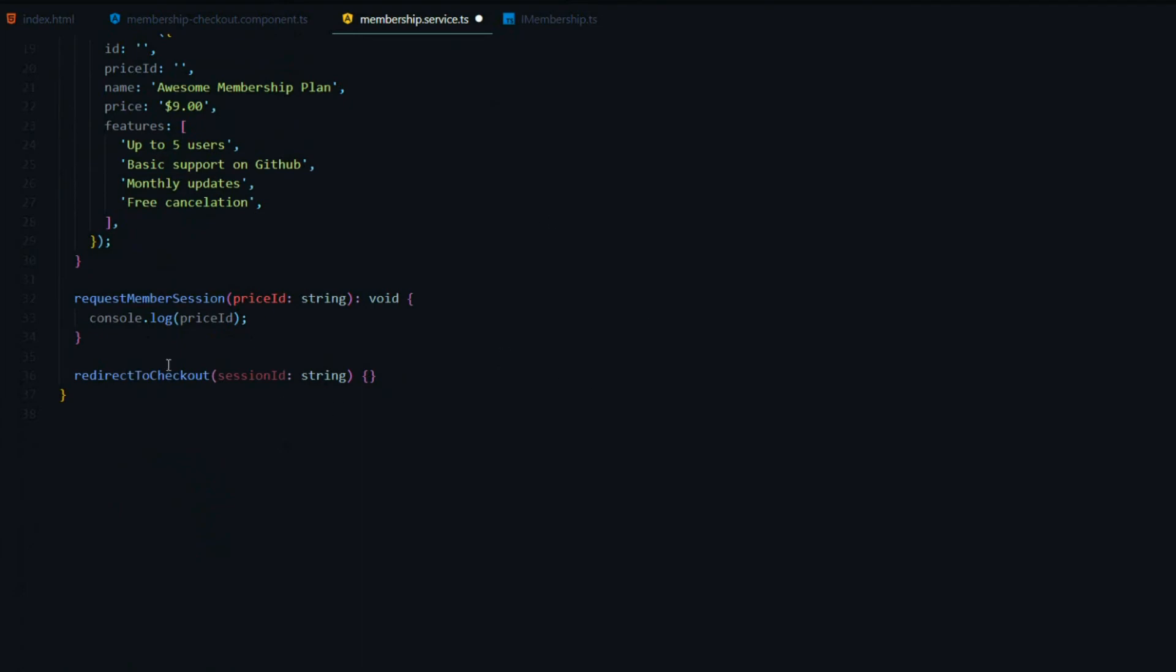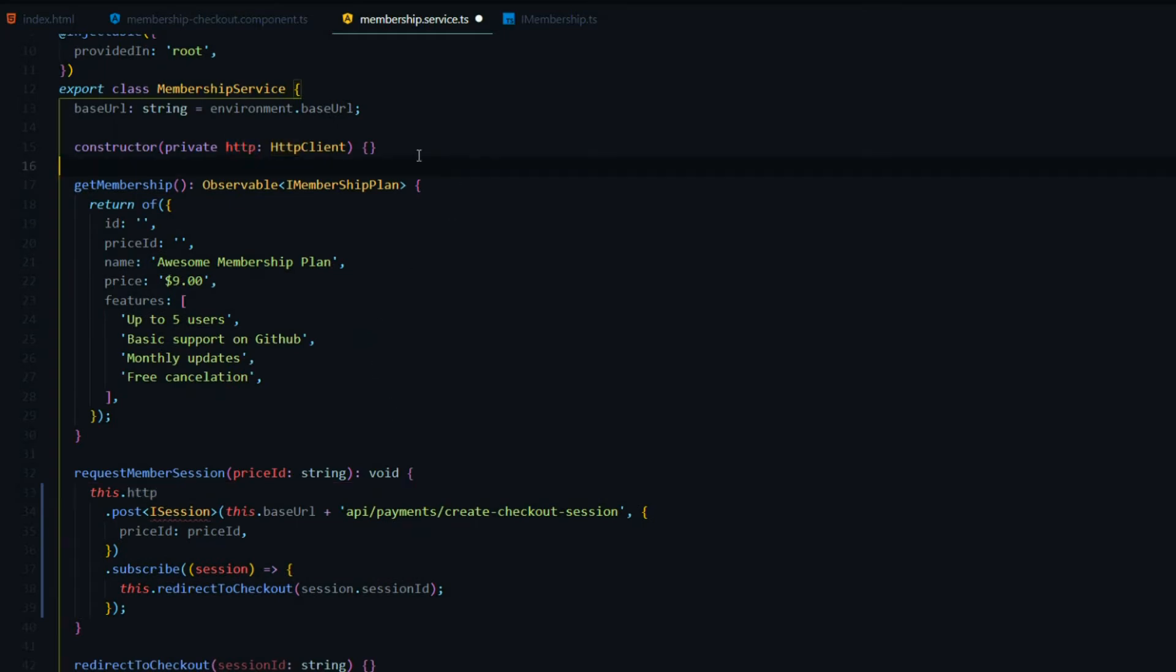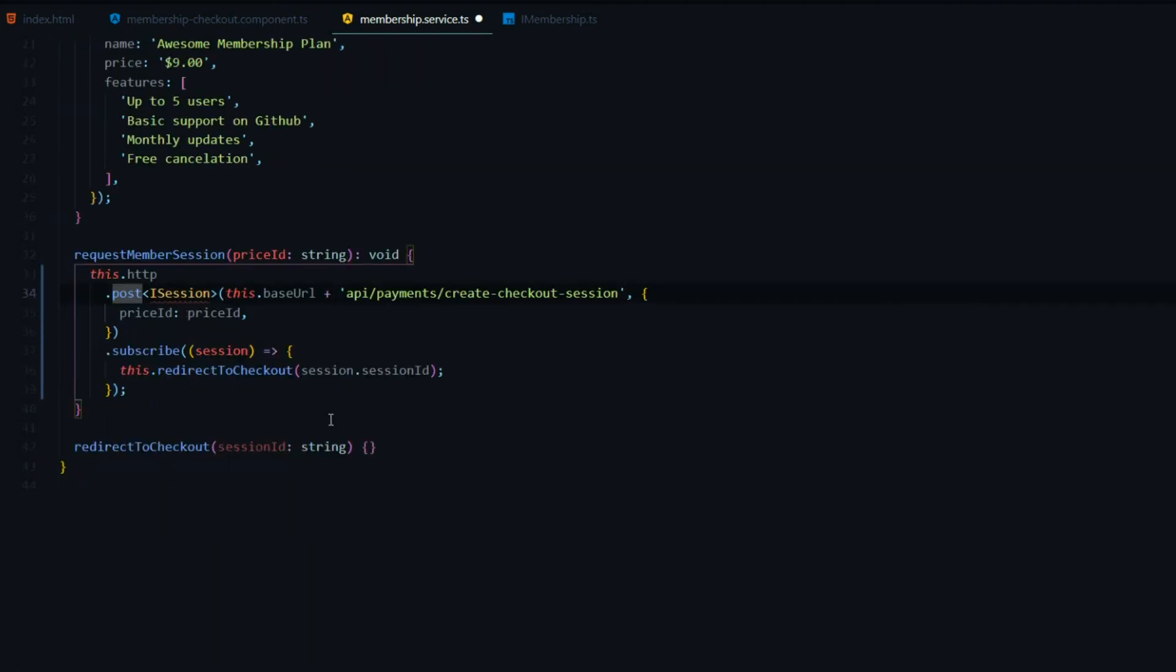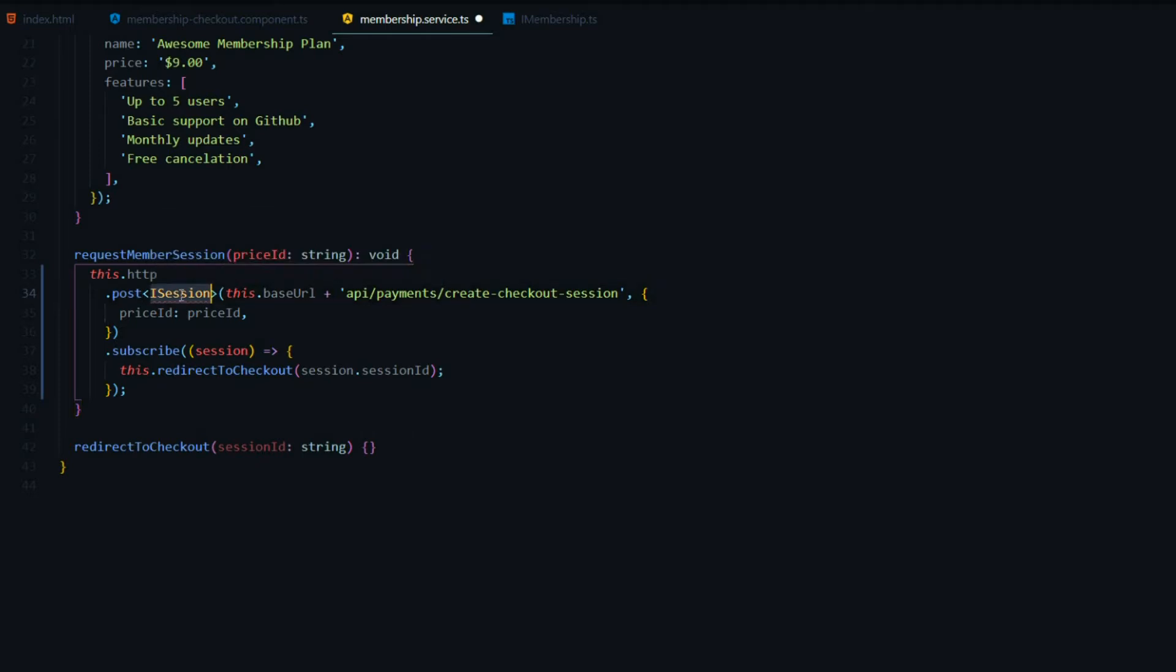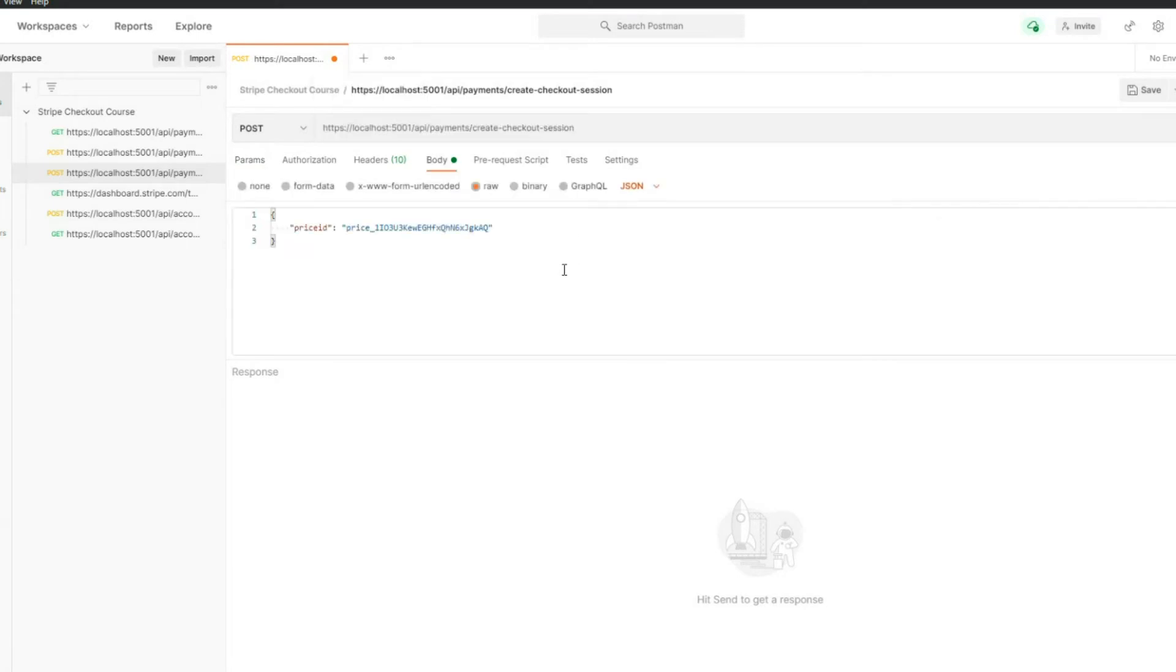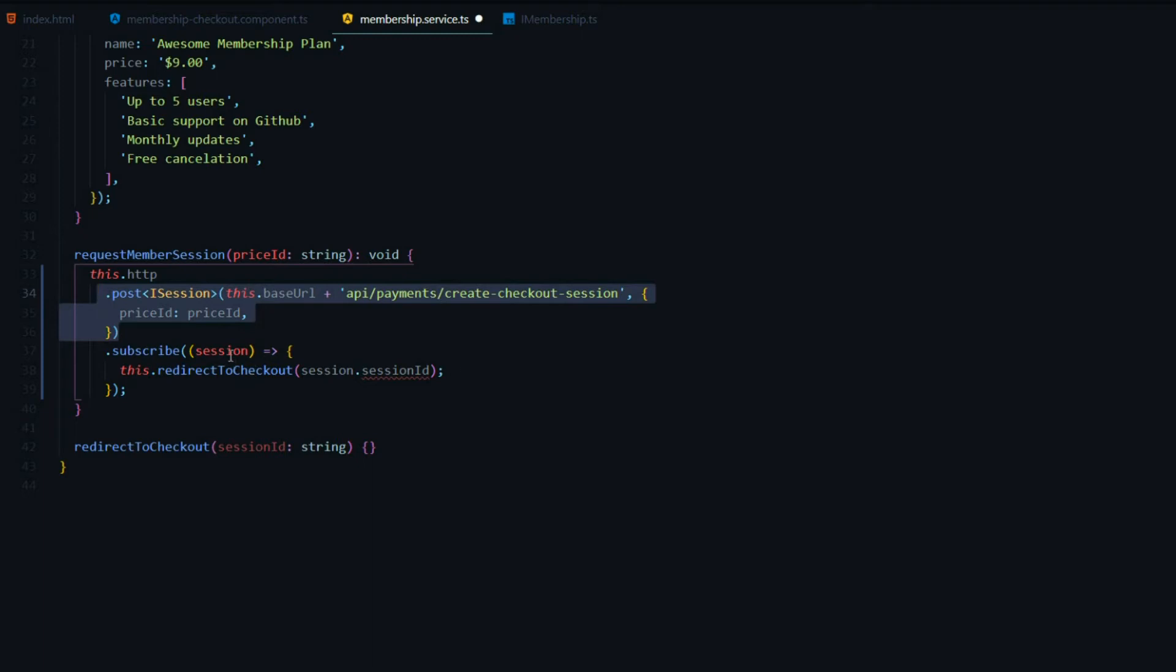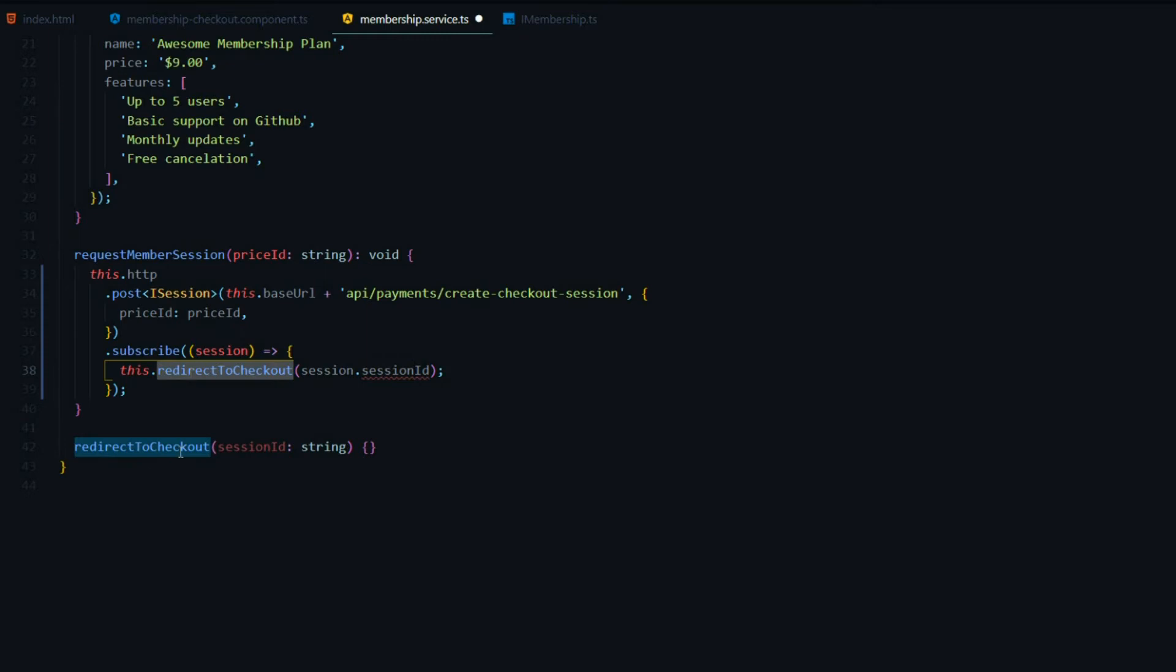We'll make our API call from within the request membership session method already set up. We're already passing in the price ID. I'll replace this console log here with my own snippet. So here we're going to make an HTTP call. I'm already bringing in the HTTP client from Angular within the constructor. It's going to be a post, we're going to get back a I session. We're calling our URL, and this matches what we did in Postman. We're calling localhost 5001 API payments create checkout. This is going to give us back a session ID, and we need to pass in the price ID. We're going to get back the session with the session ID inside of it and send it off to the method that I already have set up right here.